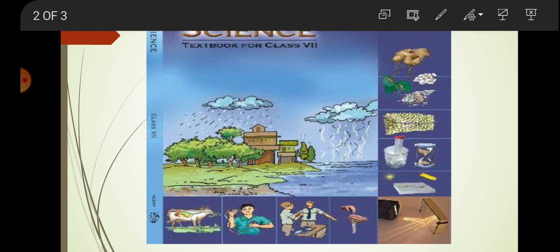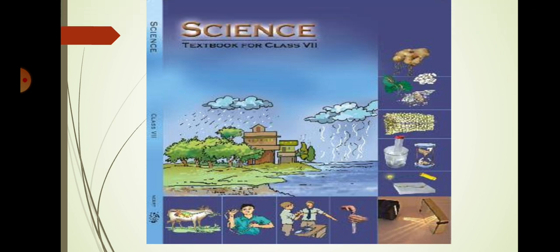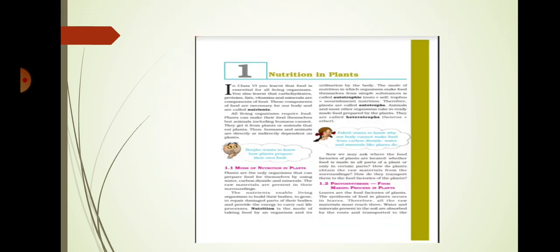In seventh standard we study about nutrition in plants. Nutrition means it gives energy. It gives energy to do any work. You do any work that nutrition is needed.